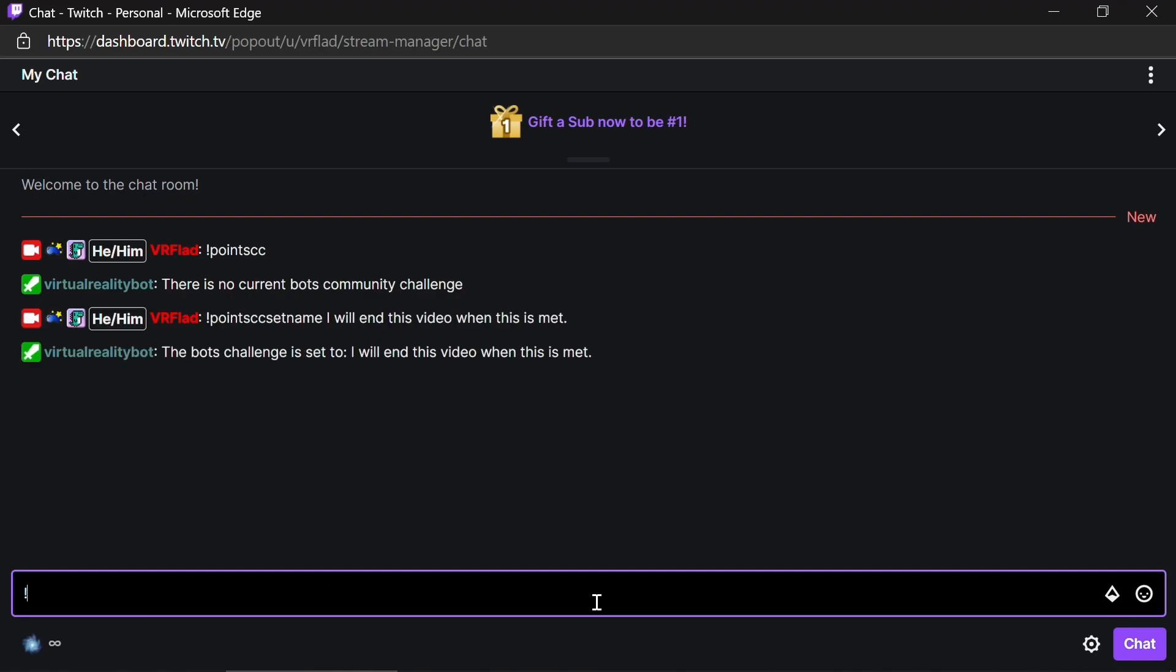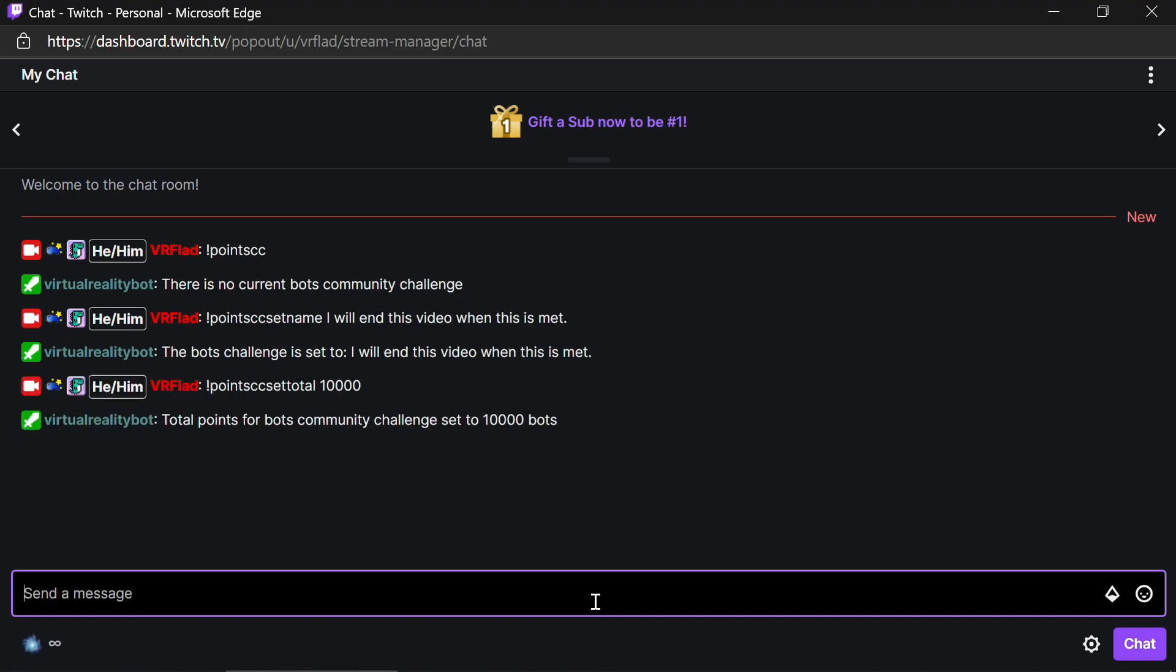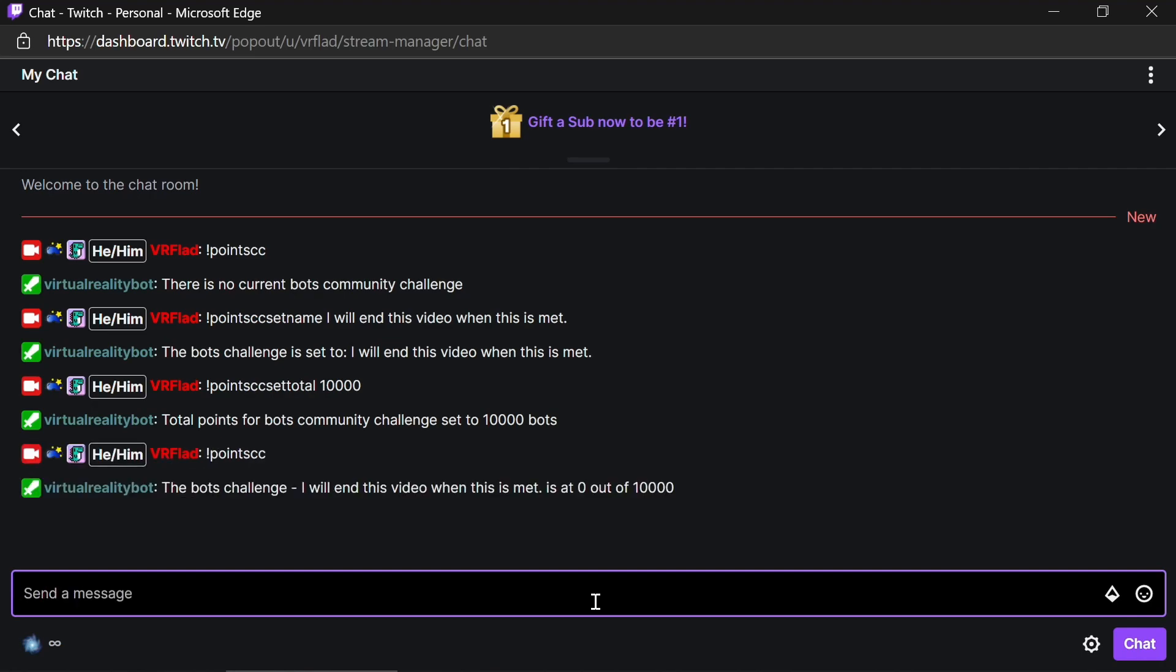I'm going to set the points. Points challenge set total points to 10,000. At this point, Point CC should show the right challenge and the current status. So 0 out of 10,000.